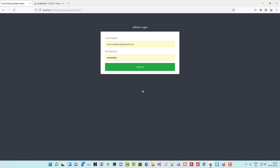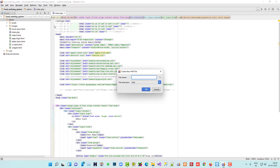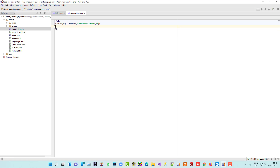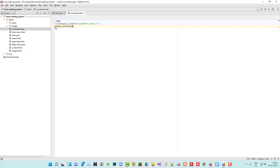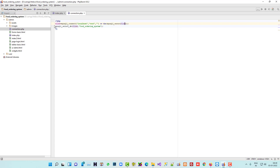Now we have to write the code. The error message is currently hidden. Inside the admin folder we are going to create a new file called 'connection.php'. We'll write the database connection code using mysqli_connect with our db name and an 'or die' so we get a proper error if there's a problem. Let me run this page first.